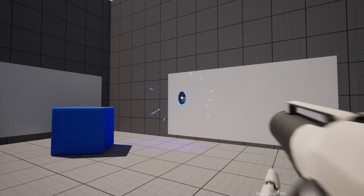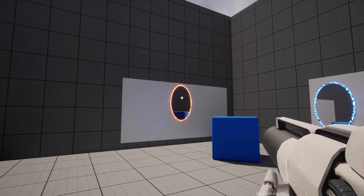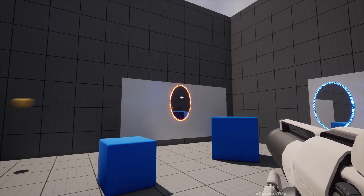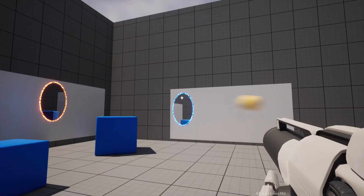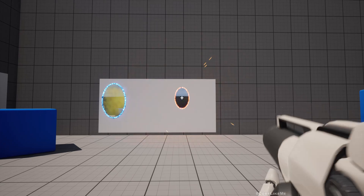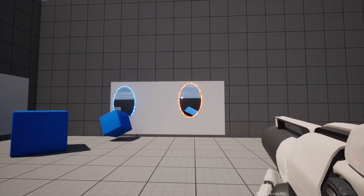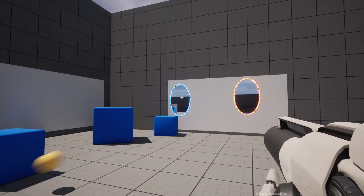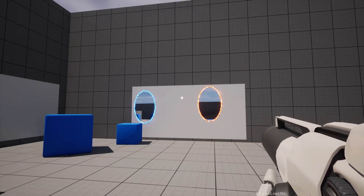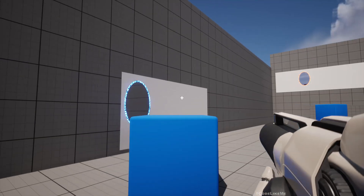Hello everyone! Today I am going to implement the shooting through portals mechanism. As you can see here, if I shoot from this portal, this projectile exits from the other portal. Let me place both portals here and you can see it clearly — no matter where I place the portal, it works in the same way.